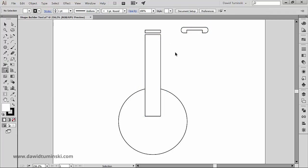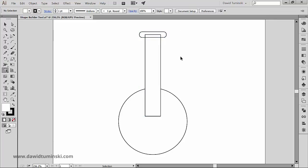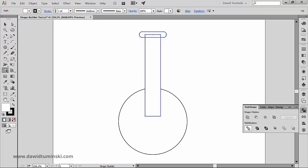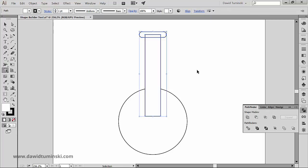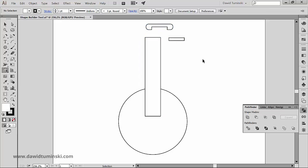So this technique is producing essentially the same results as the Divide option inside the Pathfinder tool. Let me step back a few times. So I'm gonna select the top rounded rectangle and the rectangle, hit Divide in the Pathfinder tool, ungroup the shape, and as you can see, basically the result looks the same.